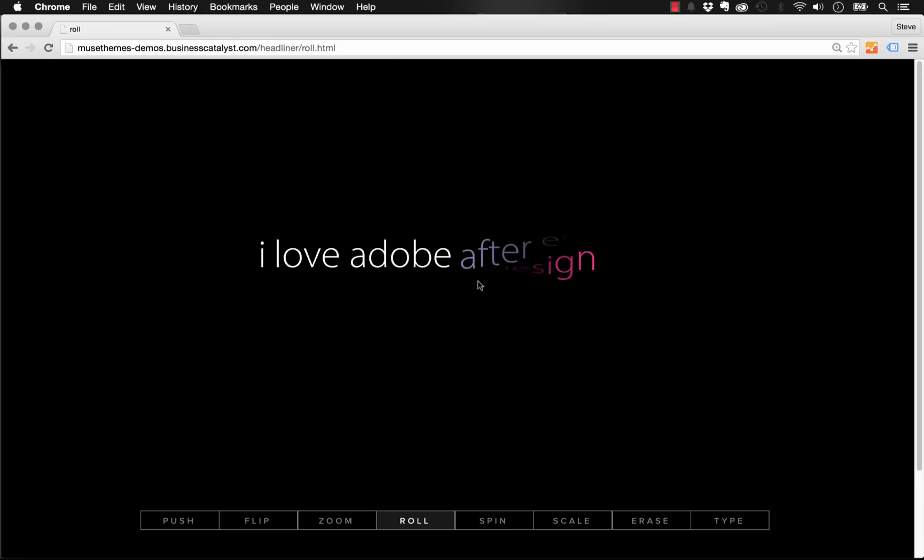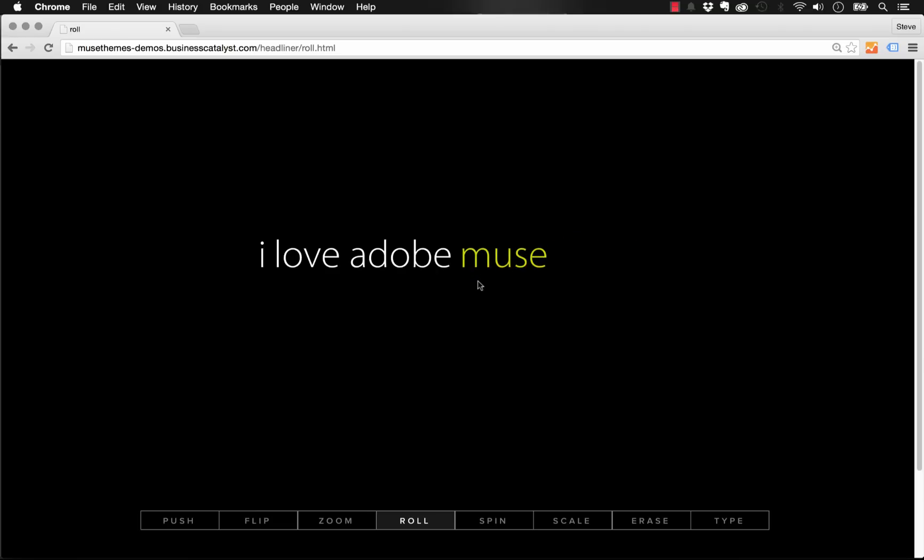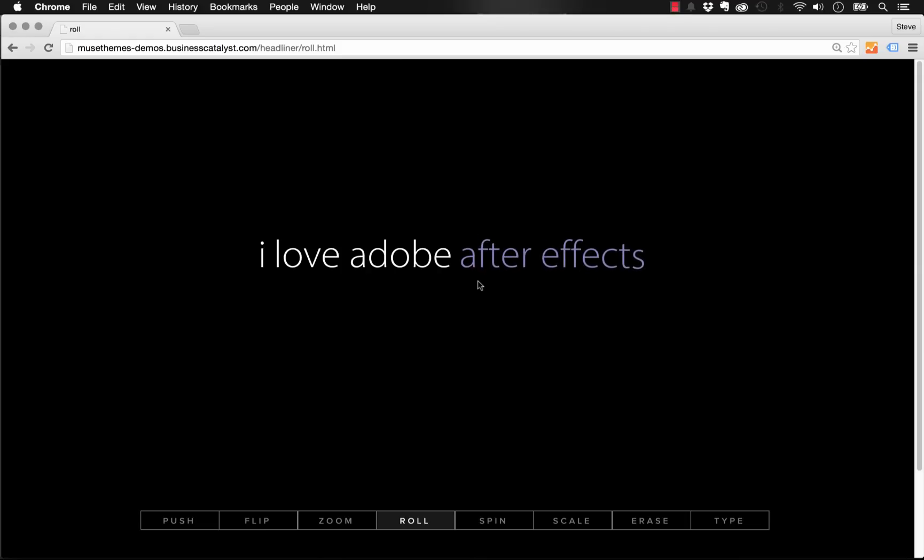We wanted to create a widget that allows you to do this, integrating a couple of cool transition effects, but also that lets you continue to design on the Muse canvas without having to design in the panel, which is what you're seeing with many other widgets out there that have text effects.